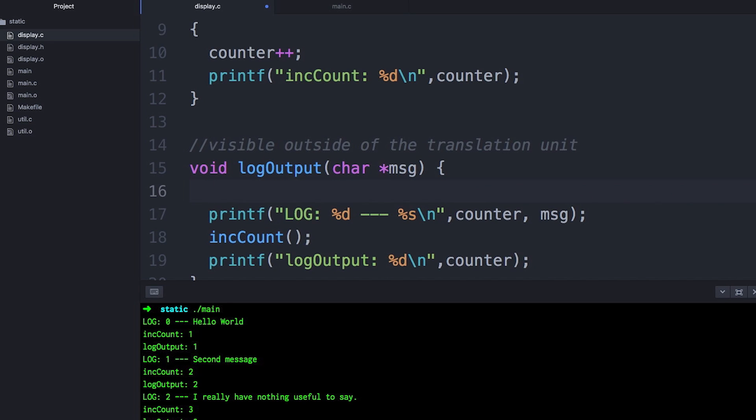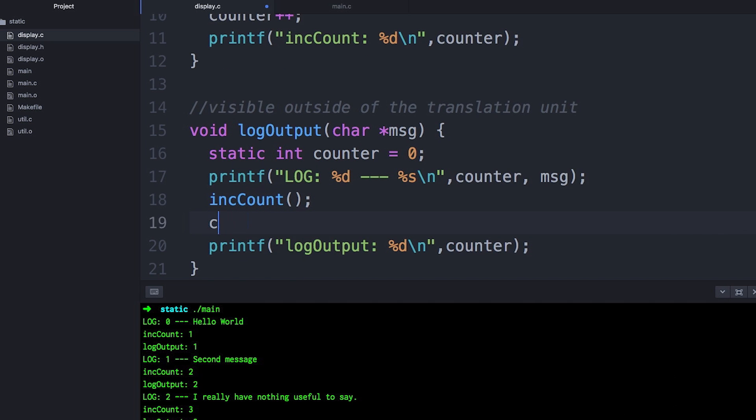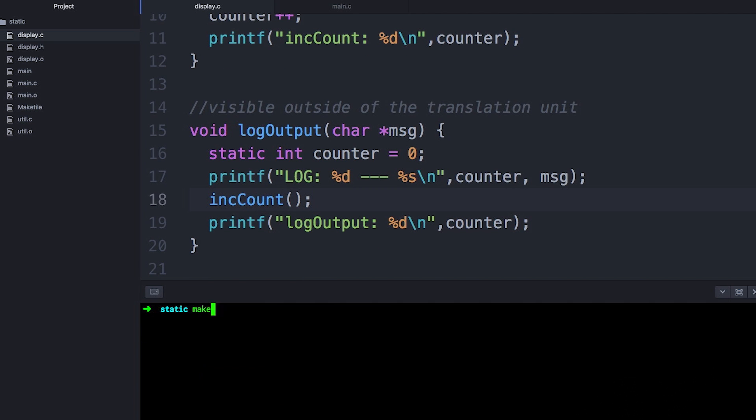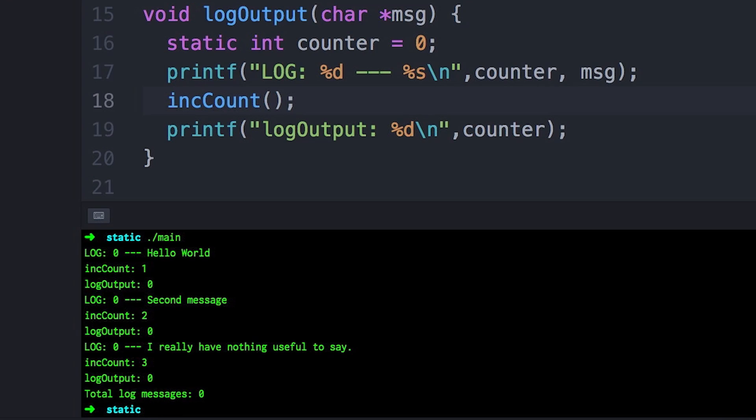While things are getting weird, you can also have a static local with the same name as another global variable. So now in this example, counter means two different things inside and outside of the function. This is something I would probably never recommend — it just happens to work and I wanted to point out that it actually works. Basically what you're doing when you say it's static is saying this thing just exists within this little function and nobody outside is even aware that it exists.